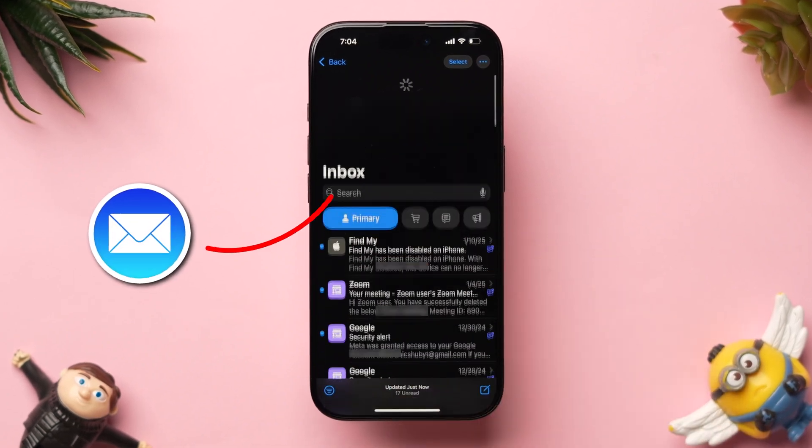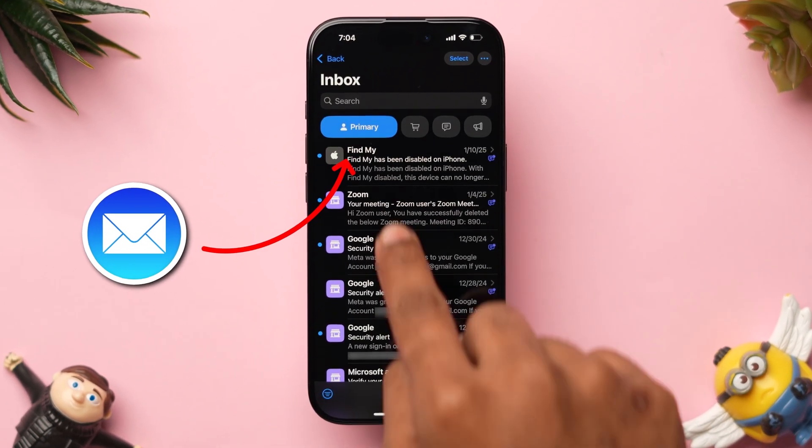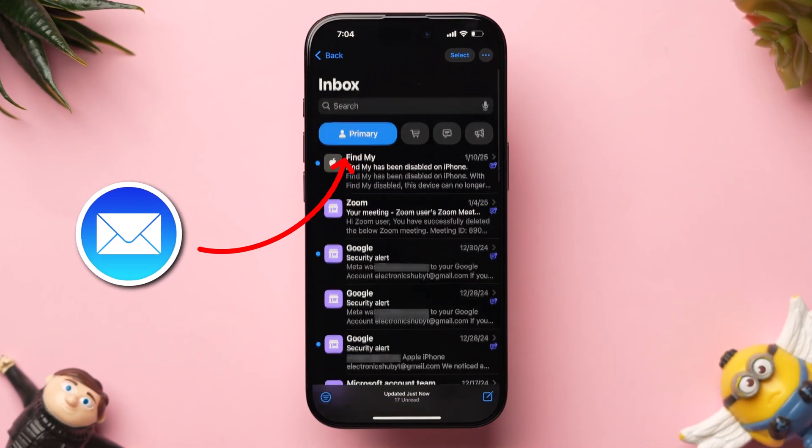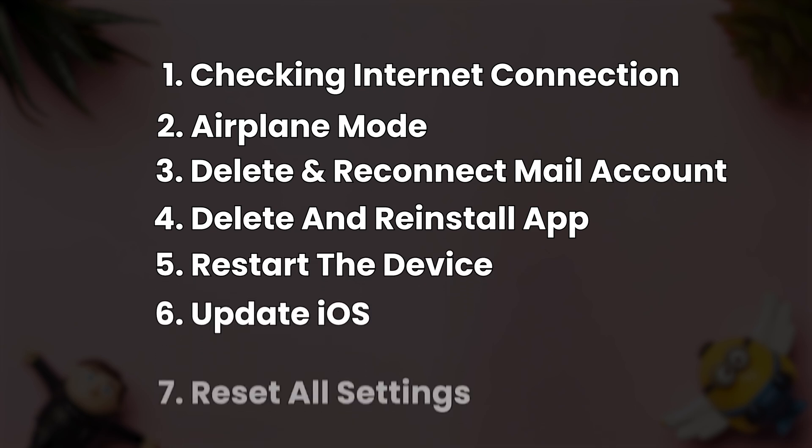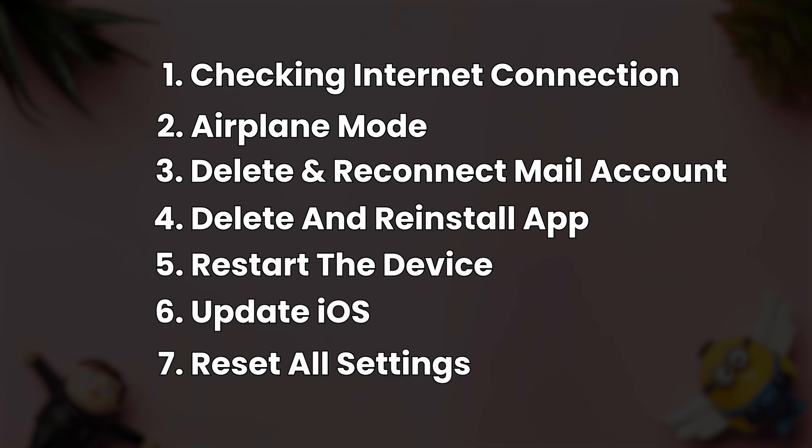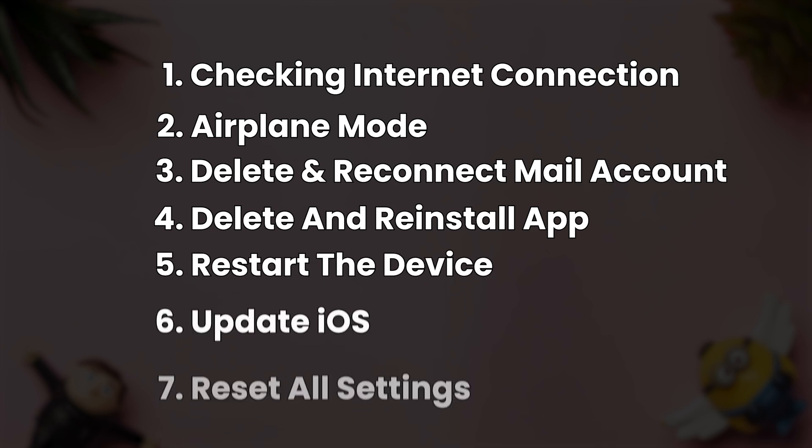How to fix mail app not loading emails on iPhone. Here are a few solutions to fix the issue. Follow the steps, one might work for you.